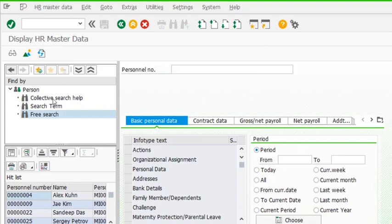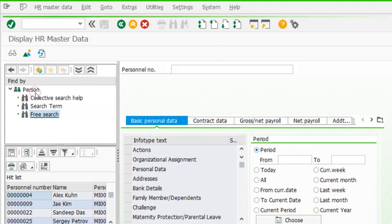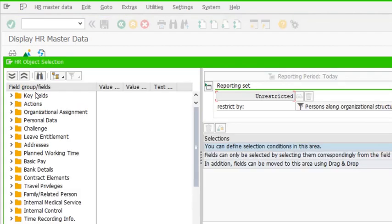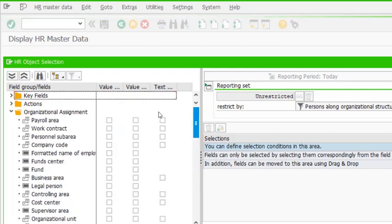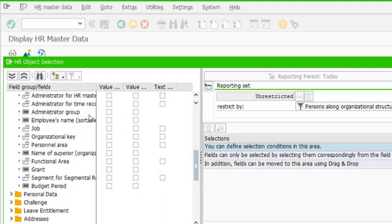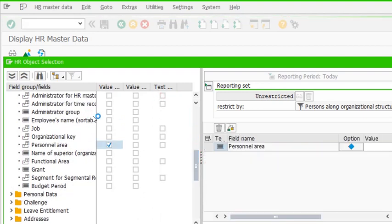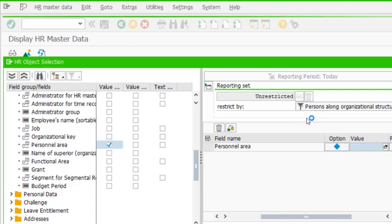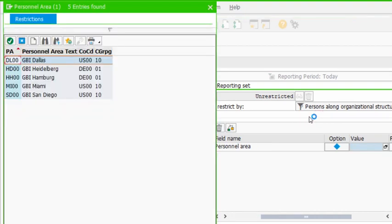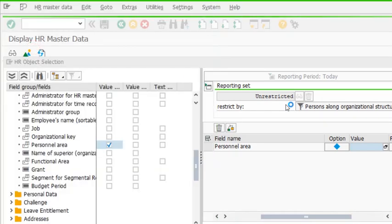This is the second of two videos on the use of research in PA20. Now let's see how to use multiple filtering criteria within free search. We are at PA20, at free search. I want the list of all employees working at my personal area Dallas. I don't want the personal area in my output field, so I just want Dallas here. If I don't recall the code, I press F4 and the code for Dallas is DL double zero.